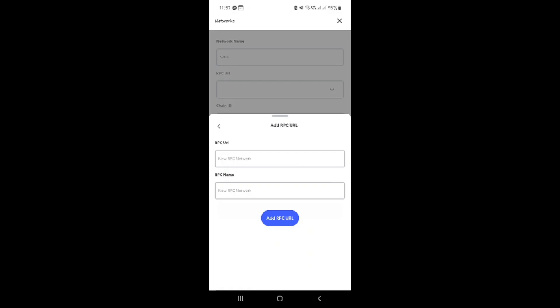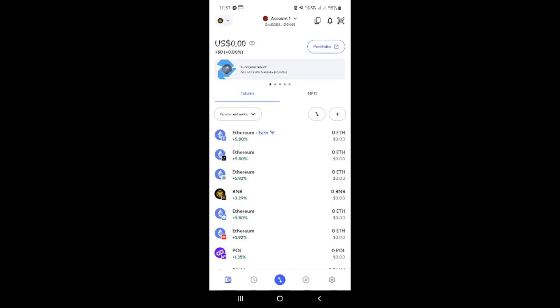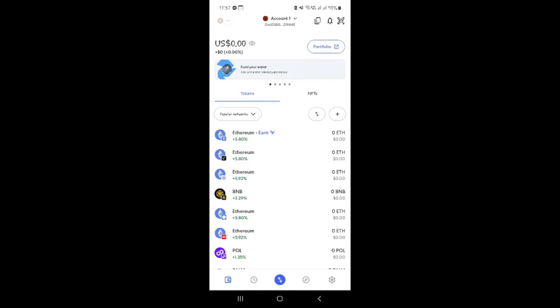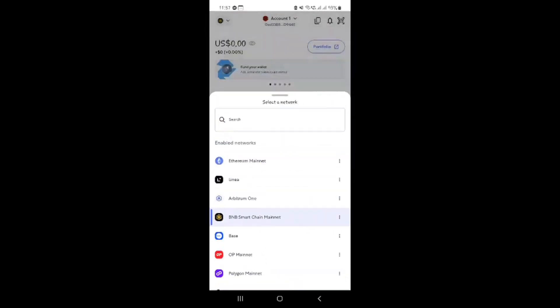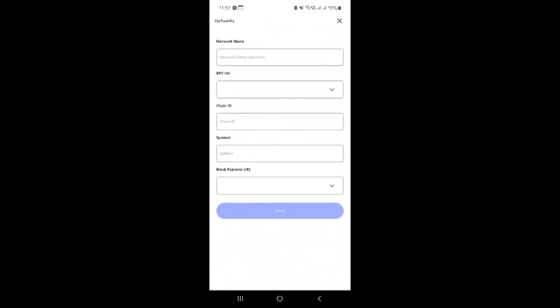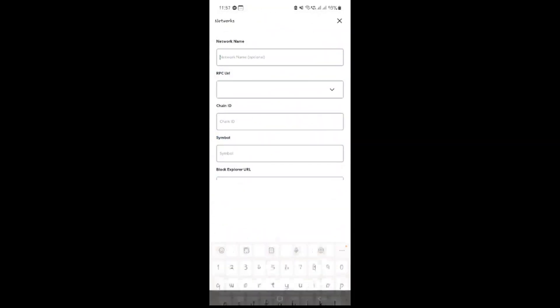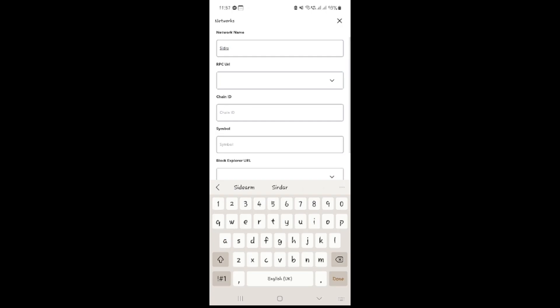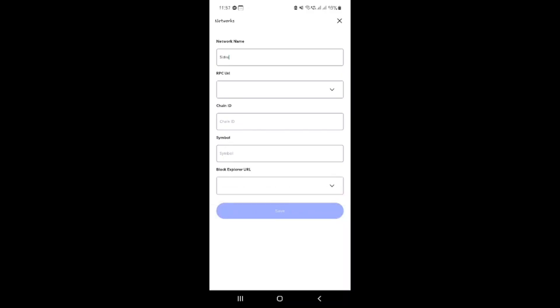Following that, you'll input the chain ID. Each blockchain network has a unique chain ID which helps in identifying it. Enter the correct chain ID for Cedra to avoid any issues while interacting with the network later on. Once you've handled the chain ID, proceed to enter the symbol. This represents the currency symbol of the network you're adding, much like how Ether uses ETH as its symbol. Enter the appropriate symbol for Cedra here. Lastly, don't forget to fill in the Block Explorer URL. The Block Explorer is a handy tool that lets you explore transactions on the blockchain associated with the network. It's essential for tracking and verifying your transactions.